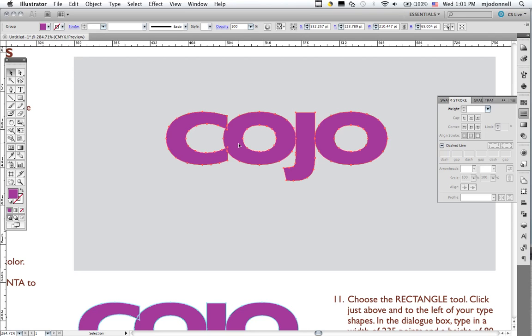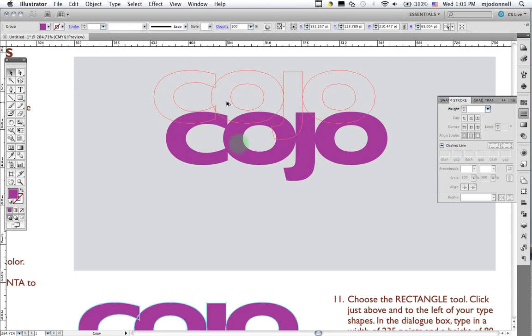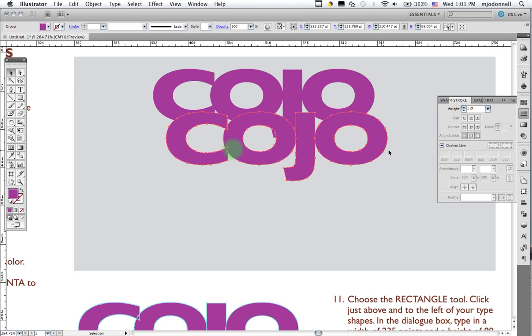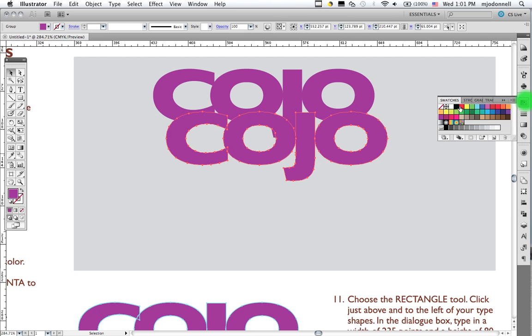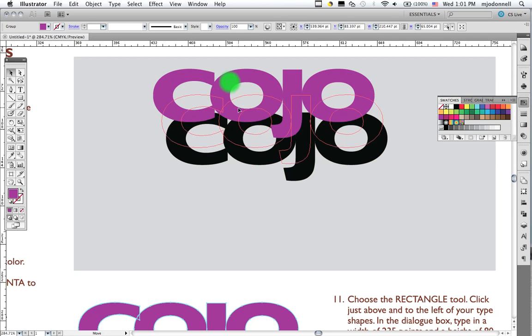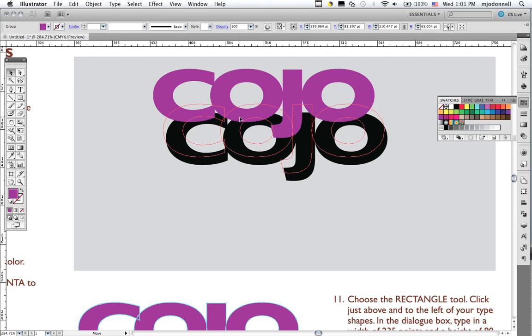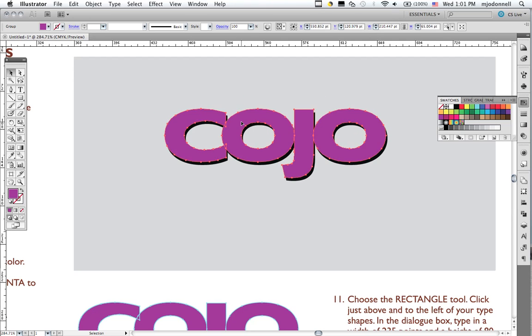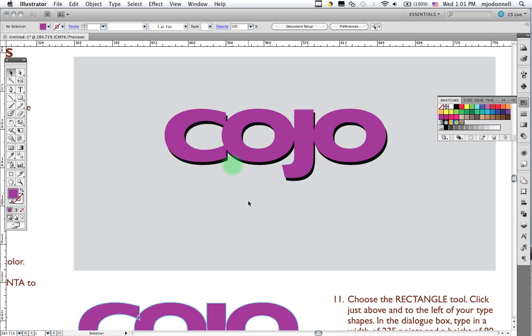And I'm going to duplicate this by just holding the Option key on the Macintosh and the Alt key on a Windows machine and drag. And that creates a duplicate. Then I'm going to change the color of this one to black. And then we can drag this one like so and create that nice little shadow. Now we really have something that pops off the page. It's an attractive looking design.